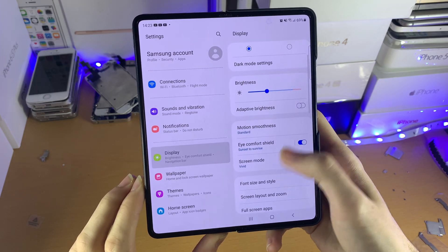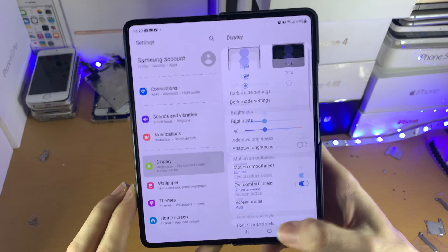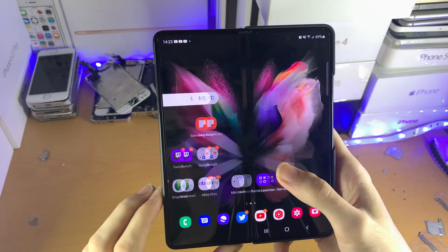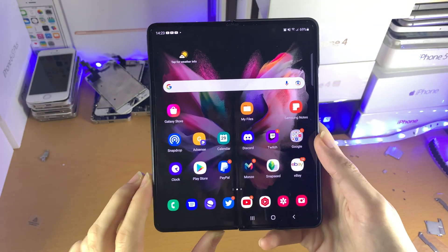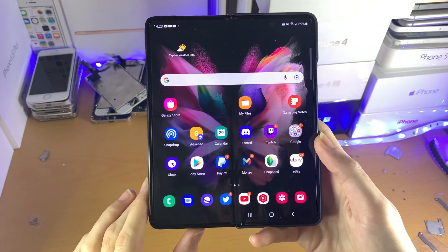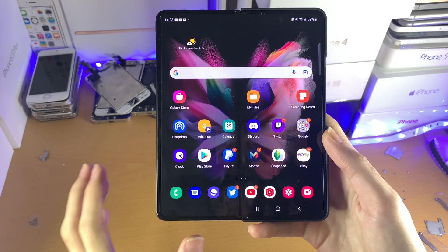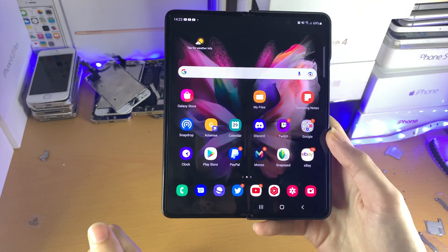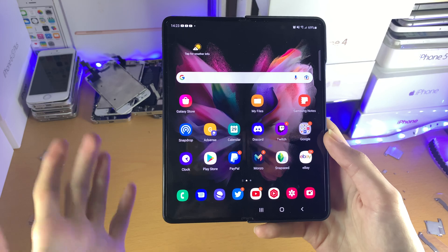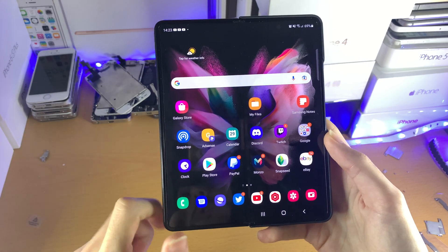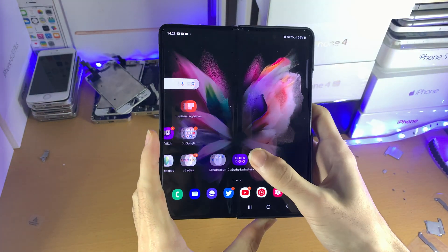Now you may notice that the phone isn't anywhere near as smooth. I'm swiping around and the animations look a lot more laggy, because the phone is running at half the refresh rate, so animations look two times more choppy, if that makes any sense.